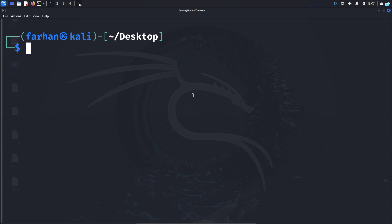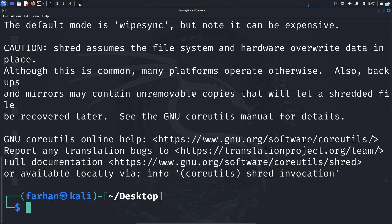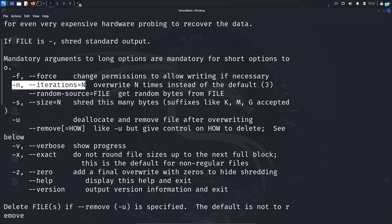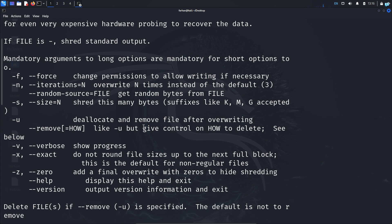Let's check the help menu with the command shred --help and press enter. These are all the options available. The first options we'll look at are -n and -v. -n stands for iterations — it specifies how many times the file needs to be overwritten; by default it is three. -v is for verbose — it shows what shred is doing and displays the progress.